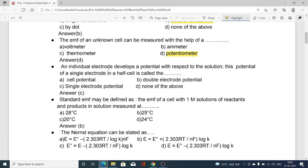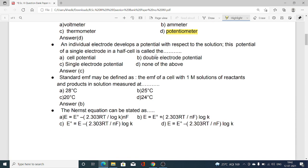An individual electrode develops a potential with respect to the solution. This potential of a single electrode in a half cell is called: option A cell potential, option B double electrode potential, option C single electrode potential, option D none of the above. The correct answer is single electrode potential. In the question it is clearly mentioned that an individual electrode develops a potential — that potential of the half cell is called single electrode potential. Hence the answer is C.